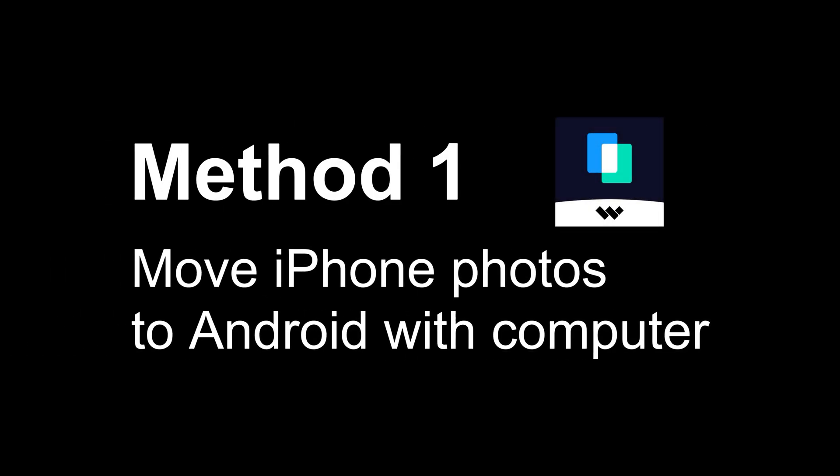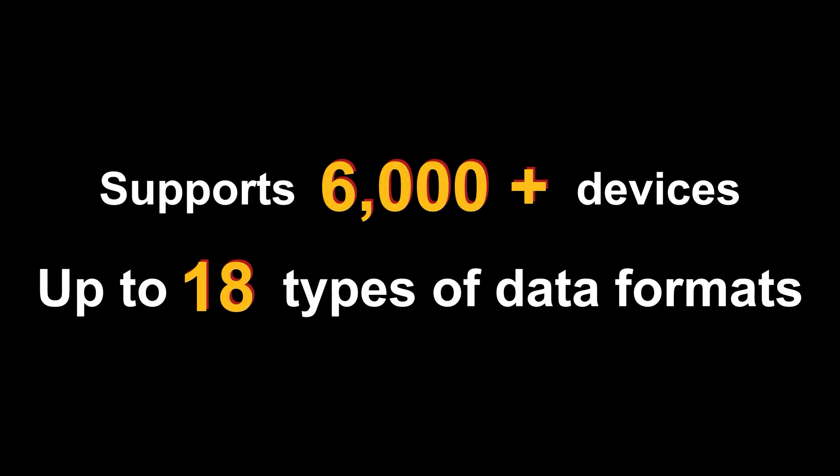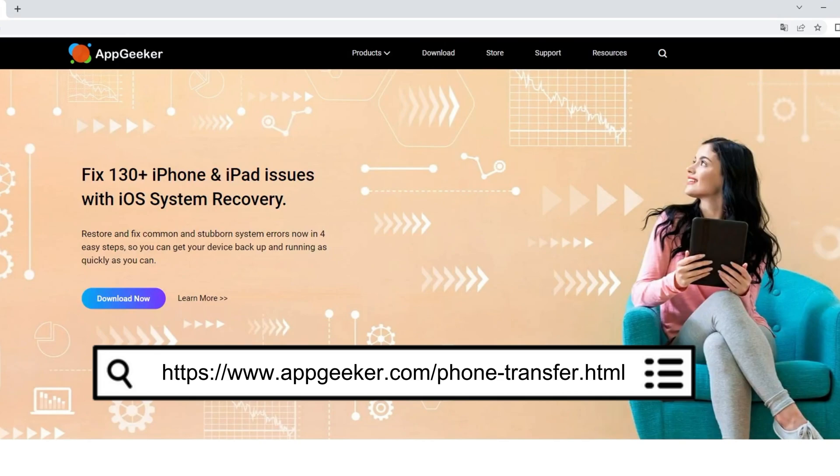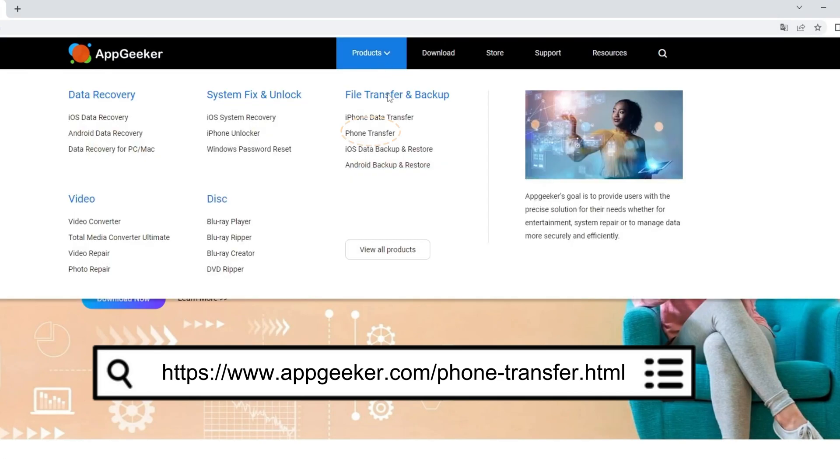To move iPhone photos to an Android phone, simply get phone transfer on your computer. It supports over 6,000 devices and up to 18 types of data transfer between mobiles. The download link is in the video description, or you can go to appgeeker.com and find it from the product list.